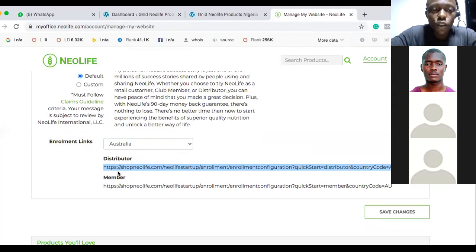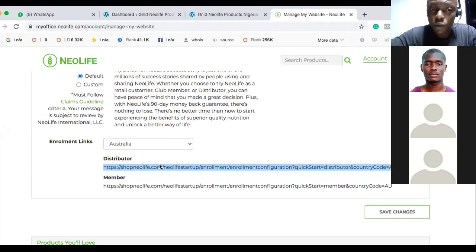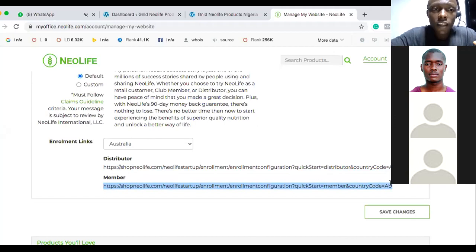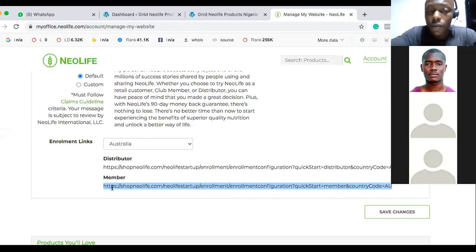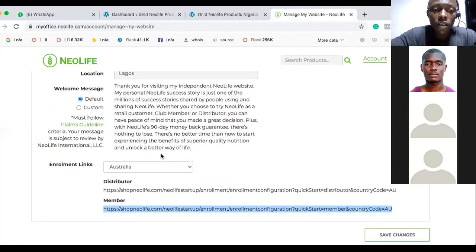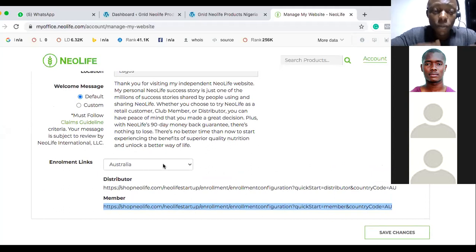For countries that have the member option, if the person doesn't want to start a business but just wants to buy, don't send your shop new life link if they are not in the same market. I'm telling you this from experience — it has happened to me. Someone bought a product from the US using my direct shop new life link, and the company reversed the money back.